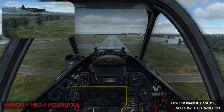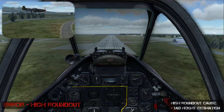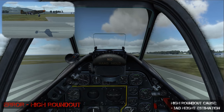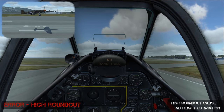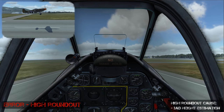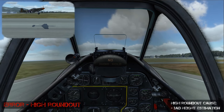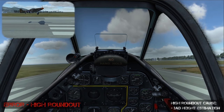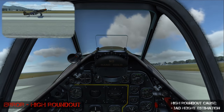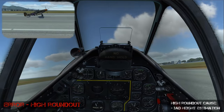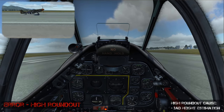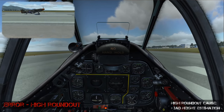As you're coming in and you round out too high, that either means you're looking too close to the airplane or out the side of it, or you're just misjudging the height. This is also an issue because you're going to end up doing a drop-in landing where you're in a three-point position but you're too high, so you strike the runway with a high descent rate, possibly causing structural damage.